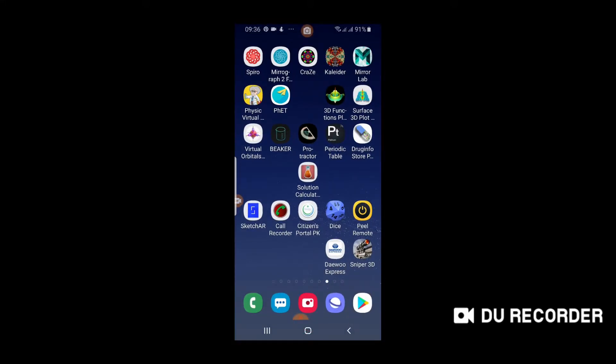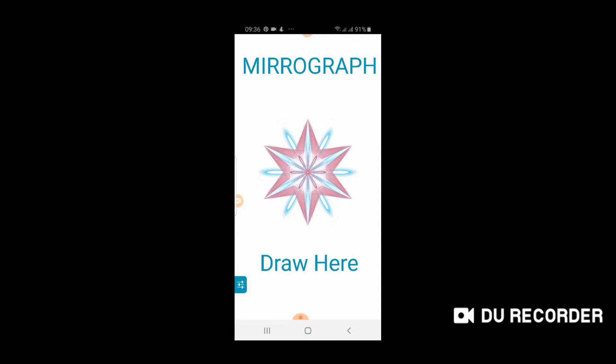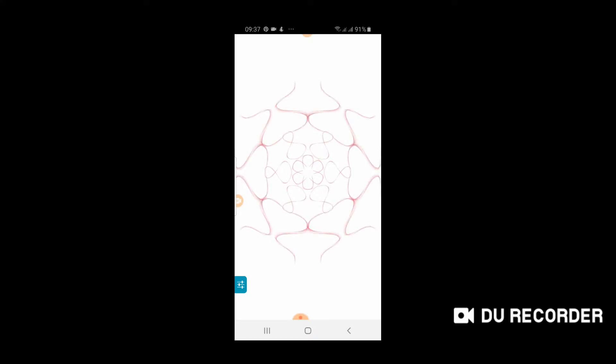Now let's open the second application called Mirror Graph 2. Click on this. This Mirror Graph is used for the same purpose - you draw on one side and the same symmetrical or identical pattern will be drawn on all the sides you have specified. So just click on draw here. Now you can draw on one side and the same pattern will be drawn on all other sides you have specified.